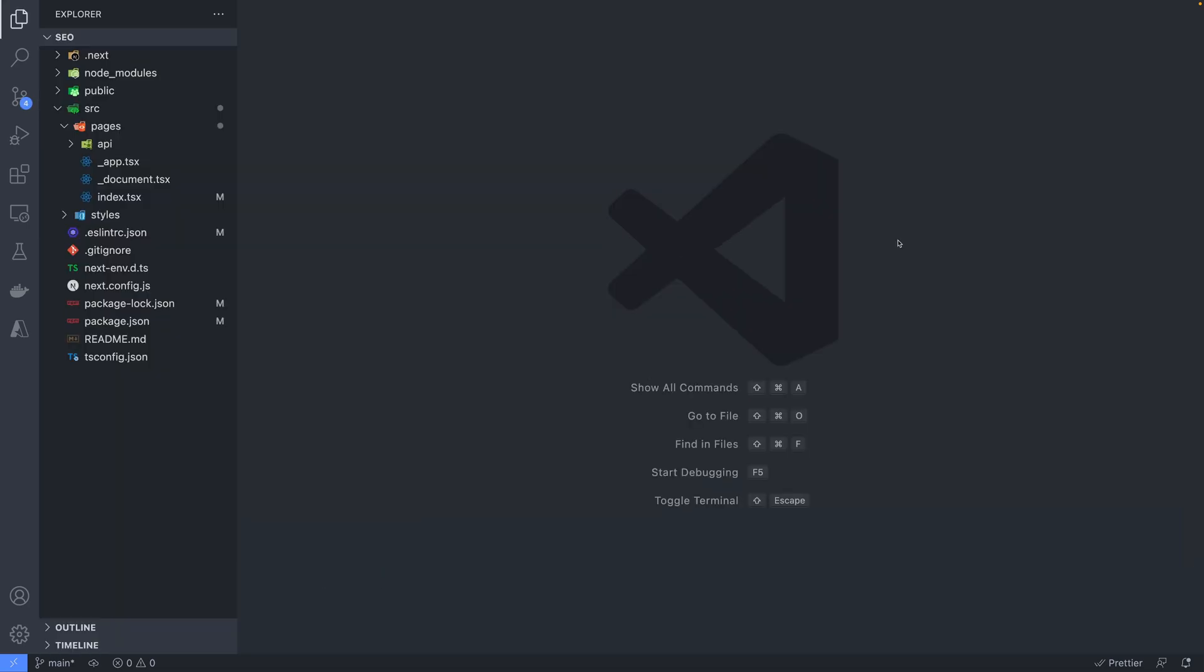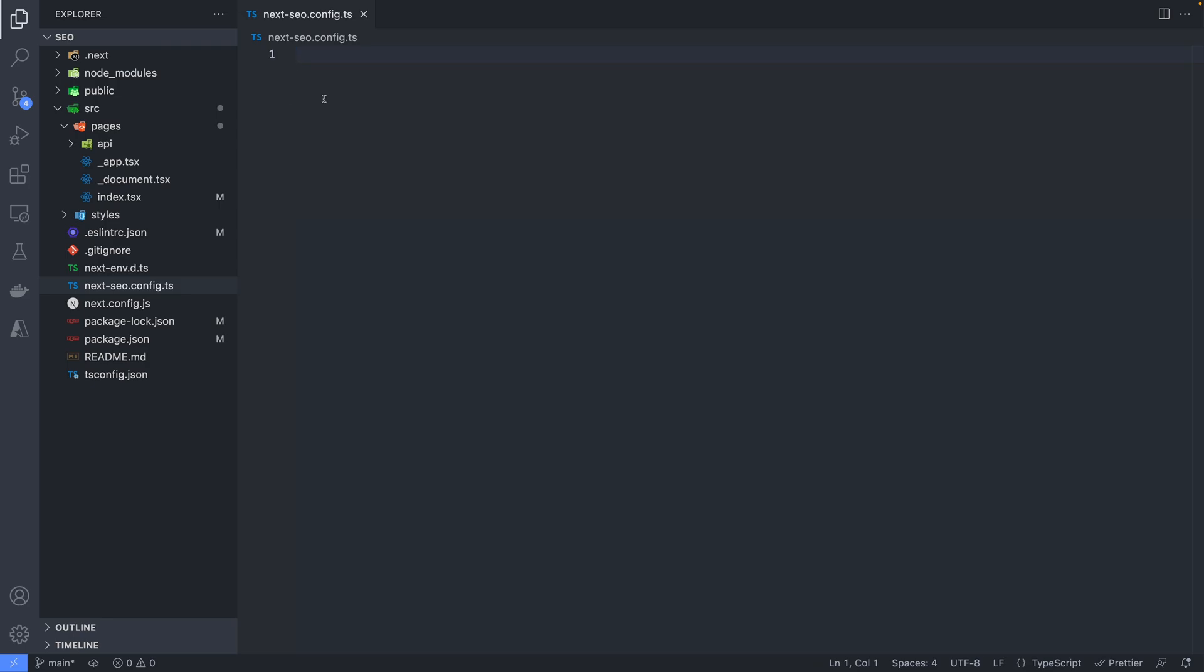Nextseo offers a feature where you can set the default SEO via configuration file. This configuration file will be used for all pages that you did not customize the SEO. To use this file, create a new file called nextseo.config.ts.